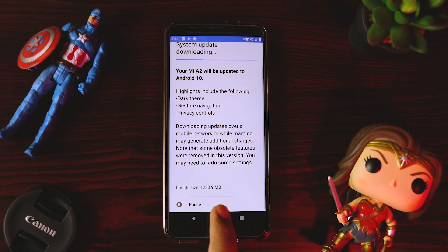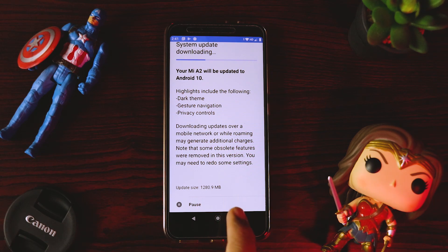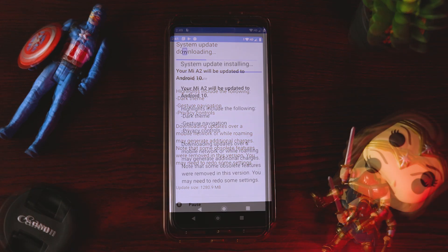This is a big update — somewhere around 1300 MB. So I'll wait for it to download and then we'll continue from there.